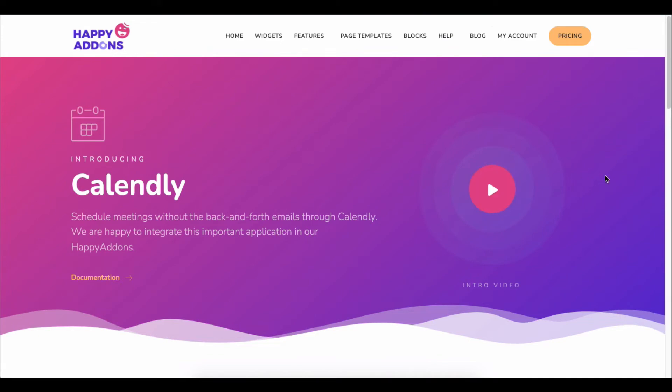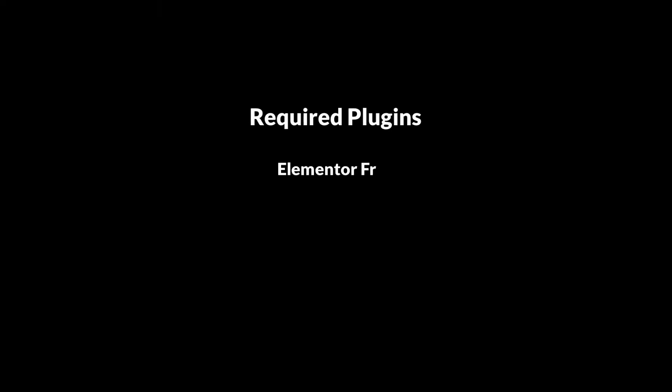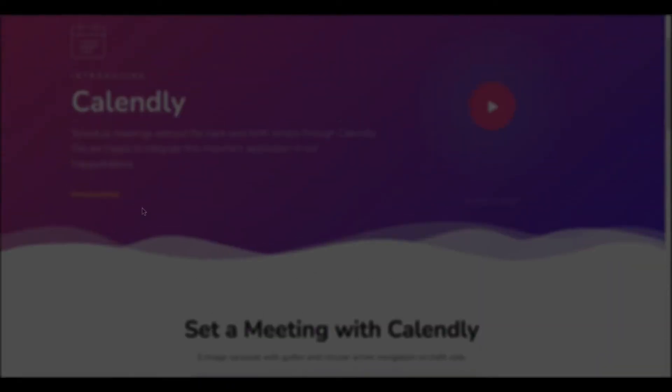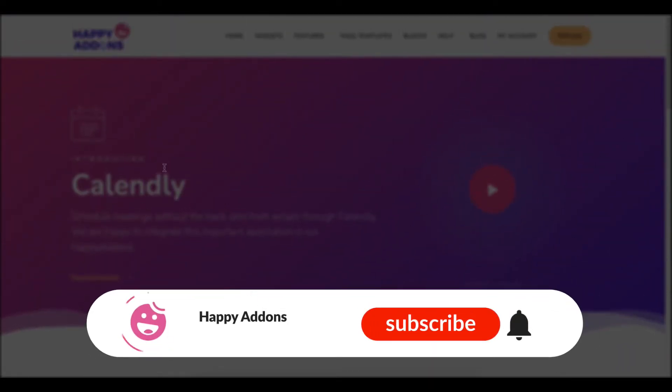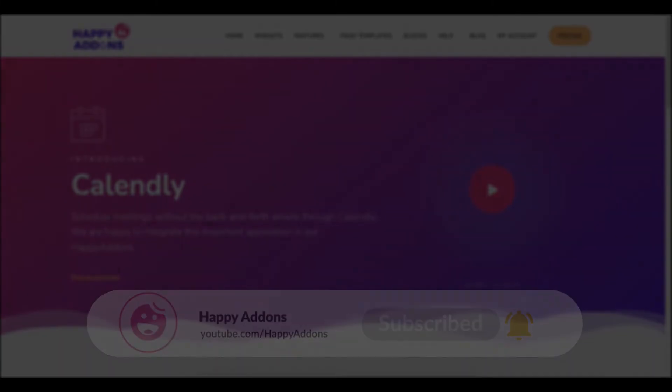But you have to install and activate the plugins below: the free version of the Elementor plugin and the free version of the Happy Addons plugin. By the way, if you haven't subscribed to our channel, please subscribe and turn on the bell icon to get notifications of our upcoming tutorials.